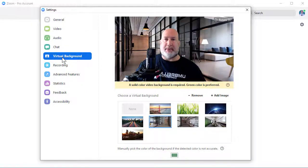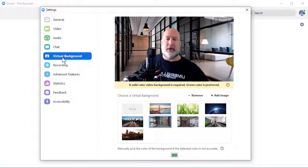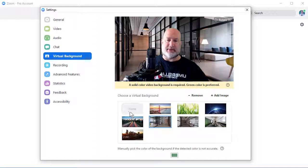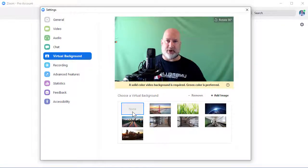There you go. Now my camera turned on and I already have a virtual background running. By default it's going to say none — I've already turned one on.